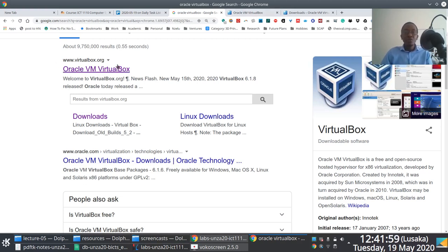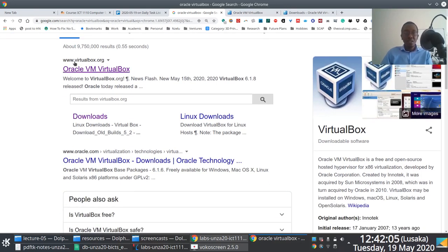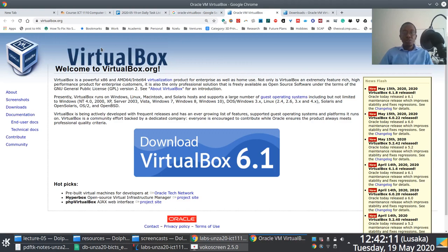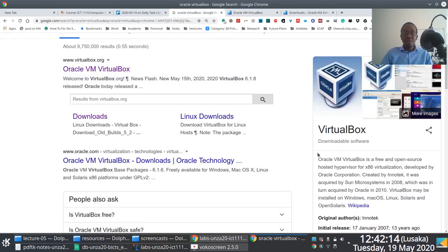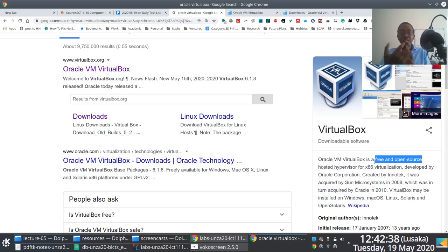To get started, go to Google and search for Oracle VirtualBox. The first link should take you to the homepage where you can download the software. VirtualBox is actually free to download — you don't have to pay any licensing fees. More importantly, it's also open source, which links back to our discussions about copyright and licensing.